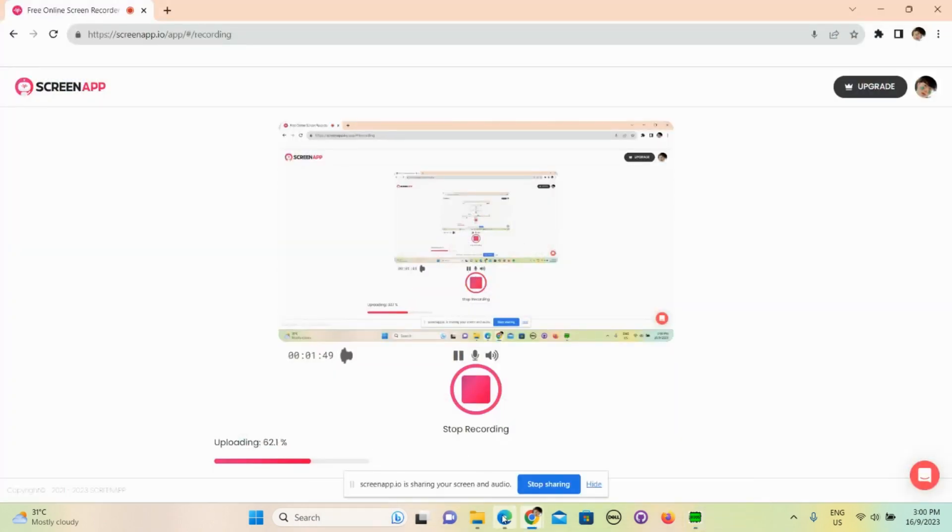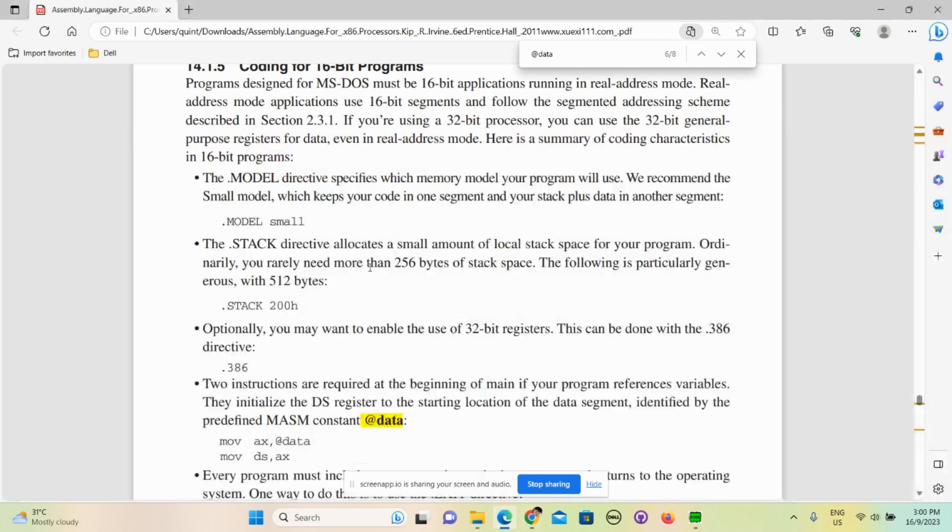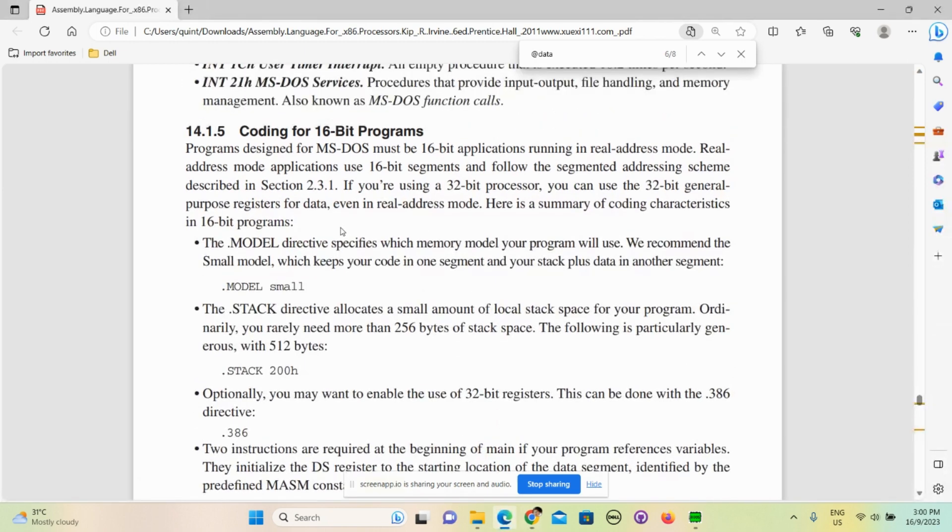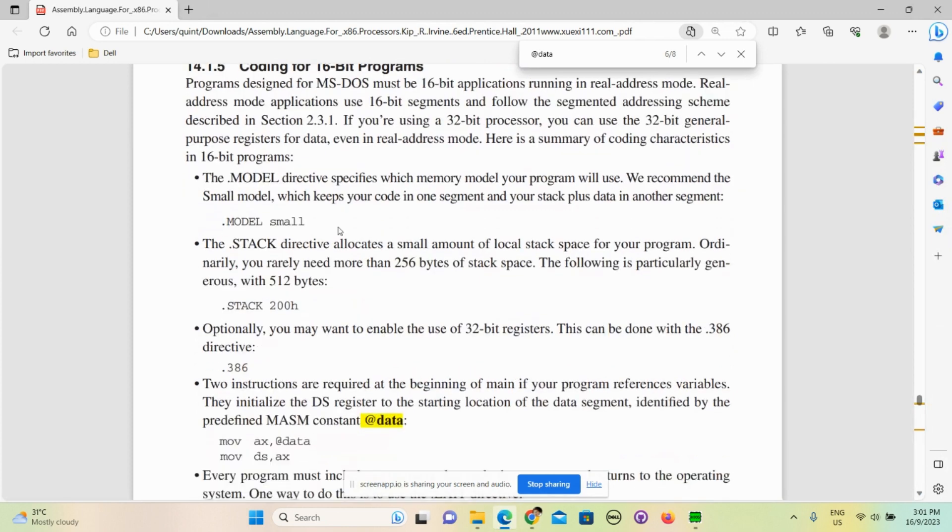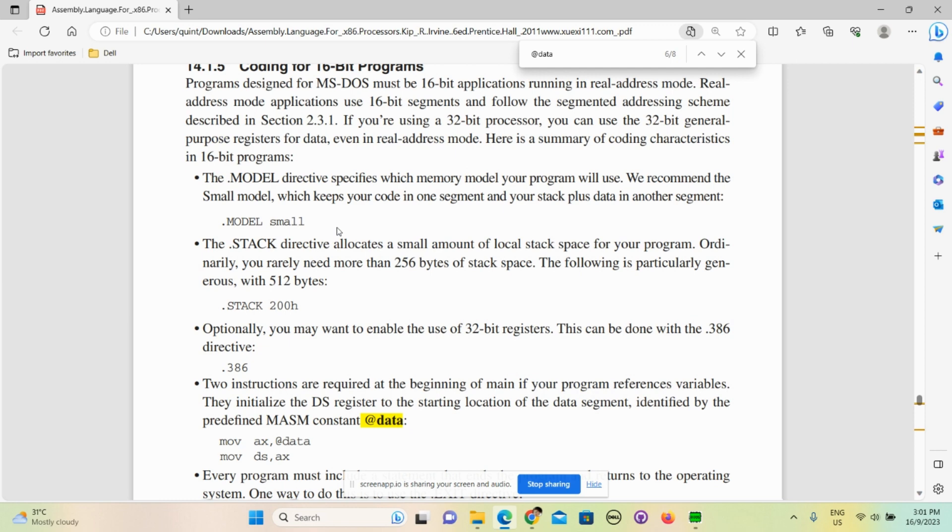I'm reading from this book - it's by Irvine and you can download it online as well. This model directive specifies which memory model your program will use. So basically 'small' means your program is small, just that simple. We don't need to dwell on it for too long. Just remember, just keep it in your mind that every time we run the program we will need this.